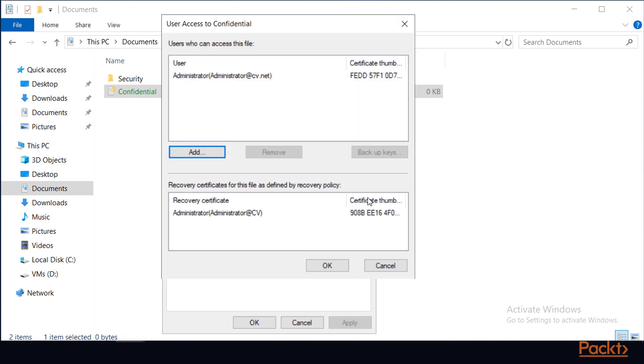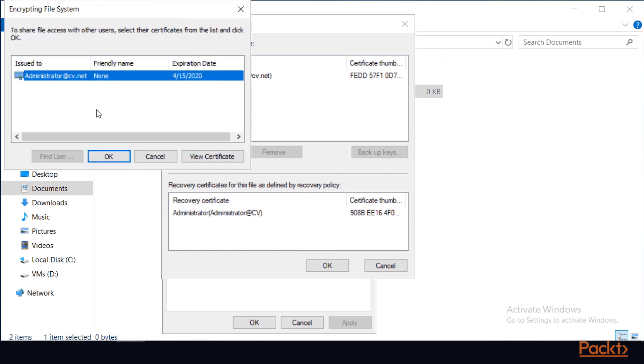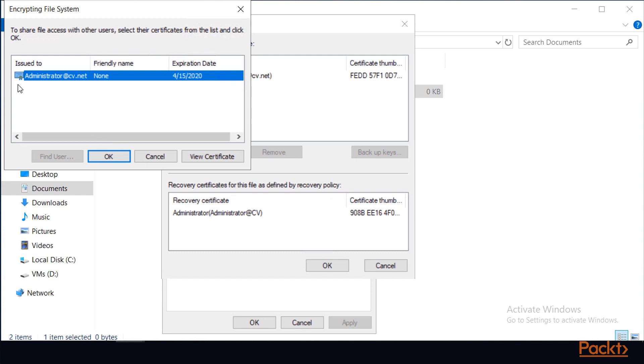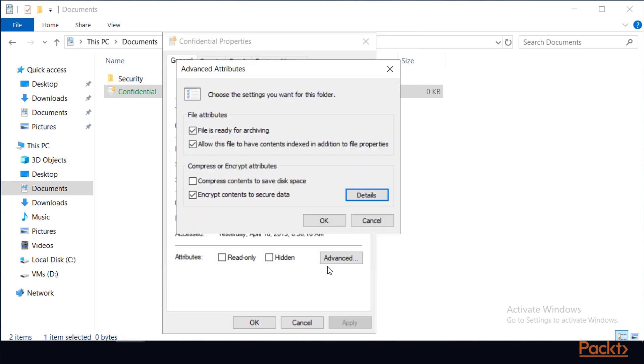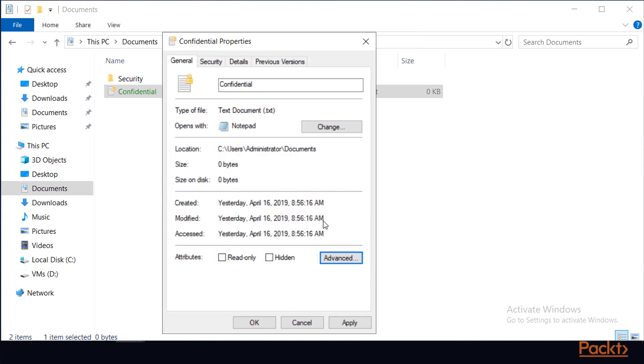I'll click on that and then what I would need to do is click Add and then search for the user that I wish to share this file with. The user will need to have an EFS certificate issued to them in order to be able to give them access to this encrypted file. In this case, I have none, but I would select them from this list and click OK. And that's all there is to encrypting files and sharing those files.